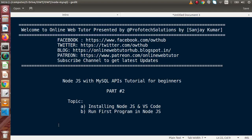We are learning Node.js with MySQL APIs. This is our second part. Inside this video session, we are going to install Node.js and VS Code.